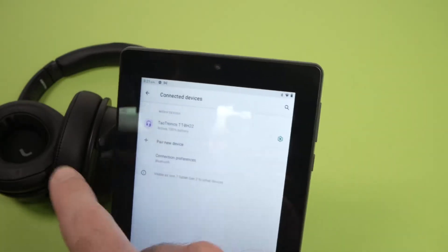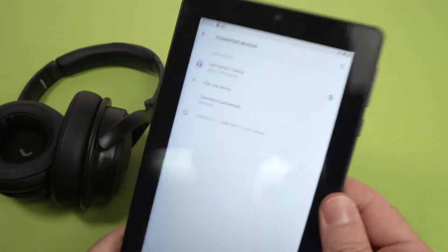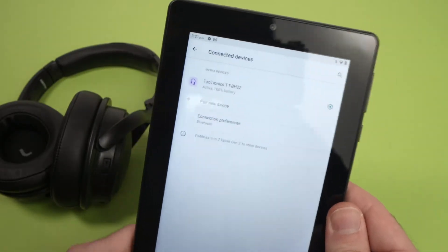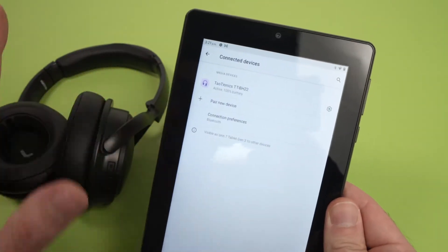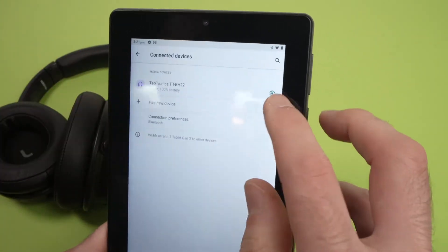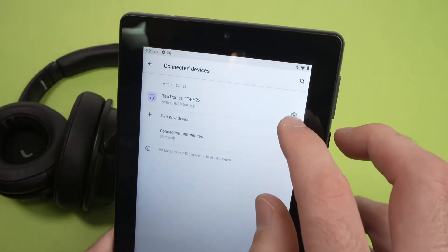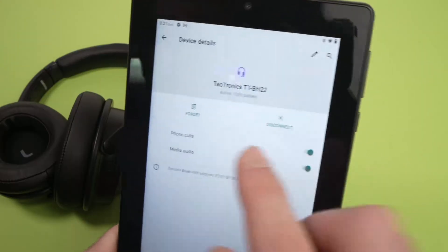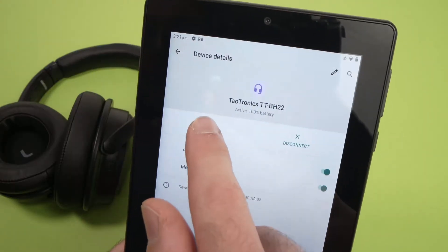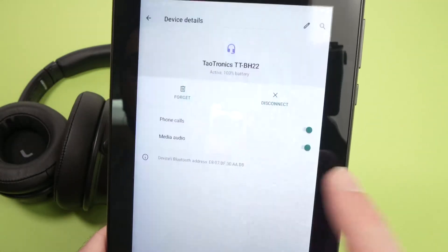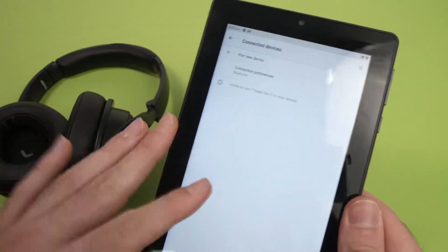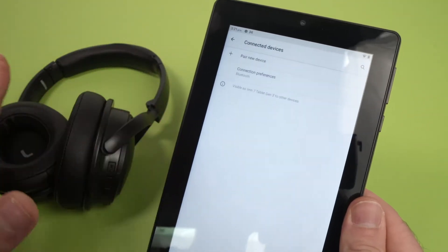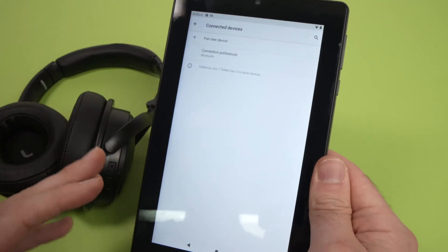If you want to delete those headphones from your tablet in case you don't want to use them anymore, just tap the small gear icon here and then press forget. And forget device. This way they won't automatically connect anymore to each other.